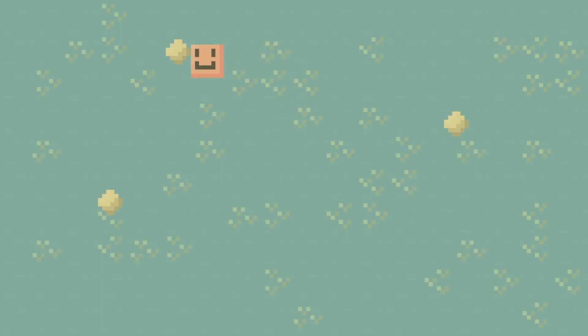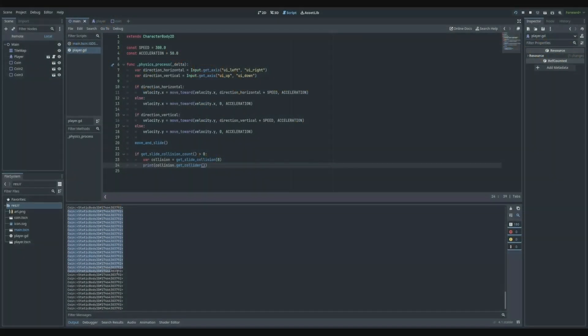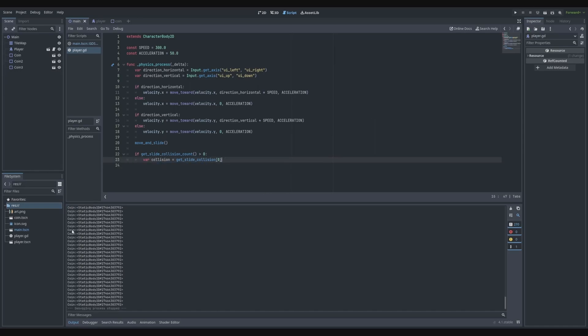We touch a coin, go back here, and we can see that it is printing out 'coin'. That is great. Now how can we determine if we touched the coin or not?